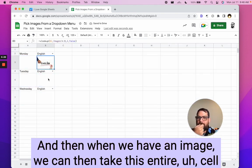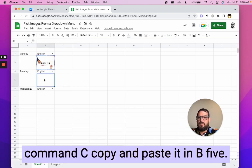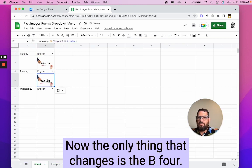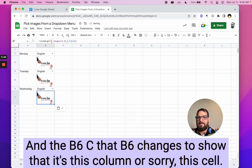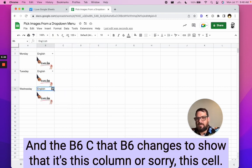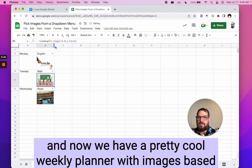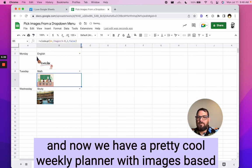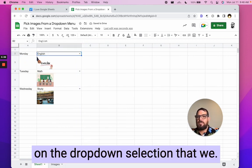And again, we just need to go to three, five, and seven. And we're going to increase the size of this. And then when we have an image, we can then take this entire cell command C, copy and paste it in B5. Now, the only thing that changes is the B4. And here in B7, I'm going to paste it again. And the B6, see that B6 changes to show that it's this cell. So if we do study the image changes, if we do math, the image changes, and now we have a pretty cool weekly planner with images based on the dropdown selection that we have.